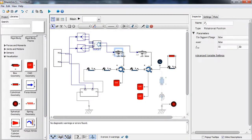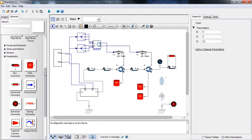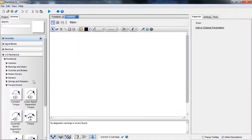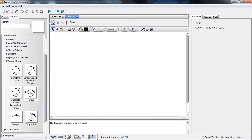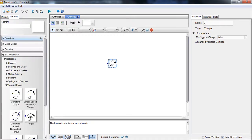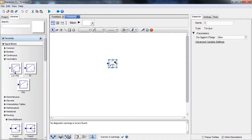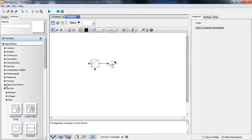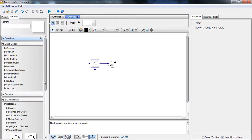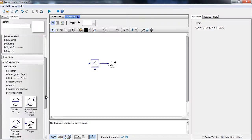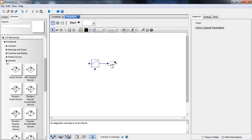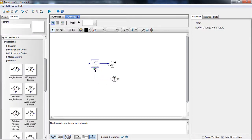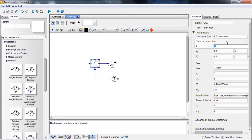We have used position drivers to drive the joints. Now we make it more realistic by using a servo controller — a torque driver with a PID controller — to drive the two joints. In a separate empty model, we create a subsystem containing a torque driver and a sensor for reading the actual position of the revolute joints, and input the controller parameters.